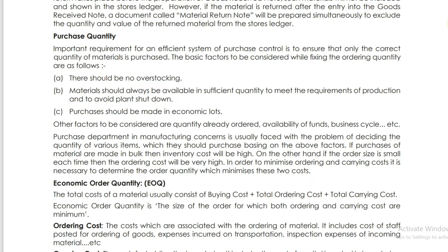In this class, we will discuss the Economic Order Quantity. We will discuss the purchase of materials. There are three basic factors to consider.